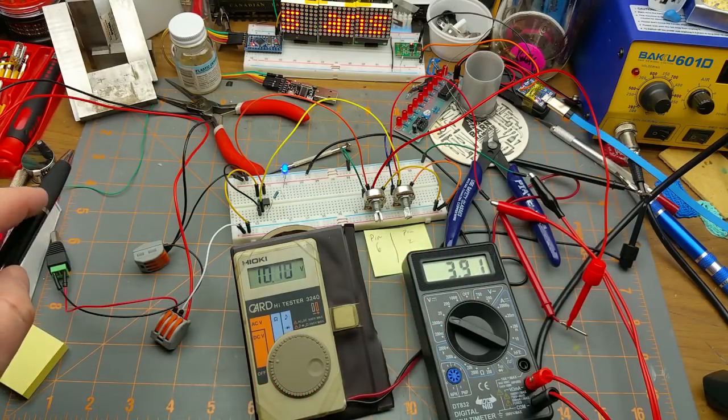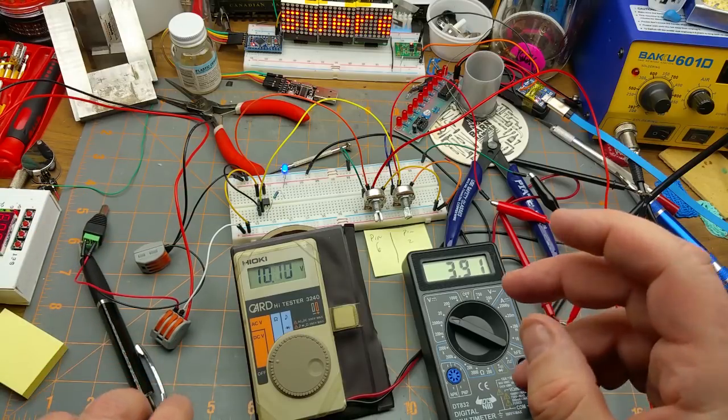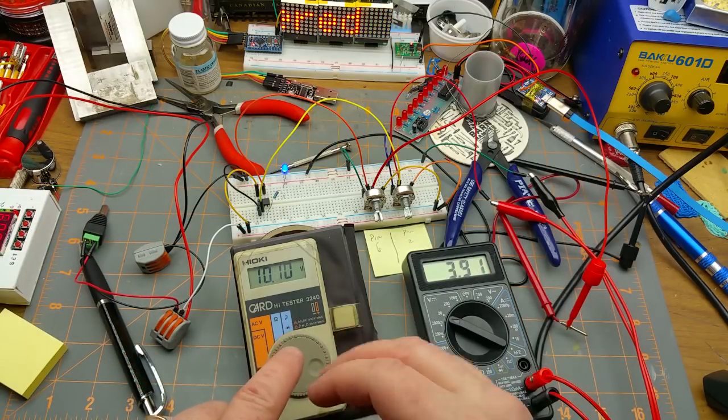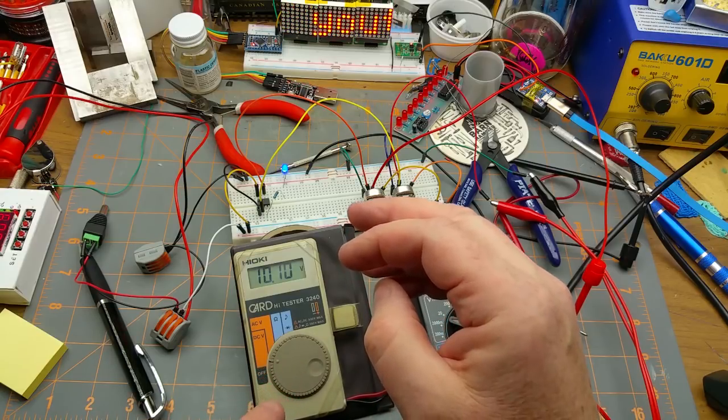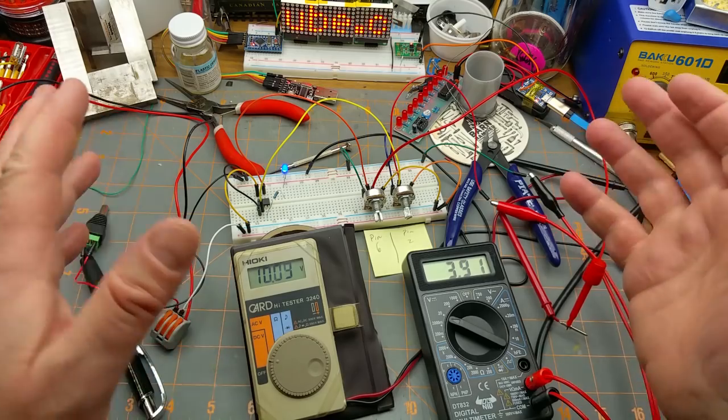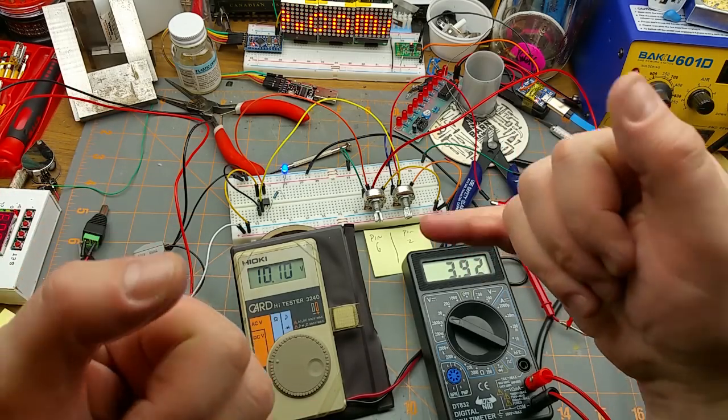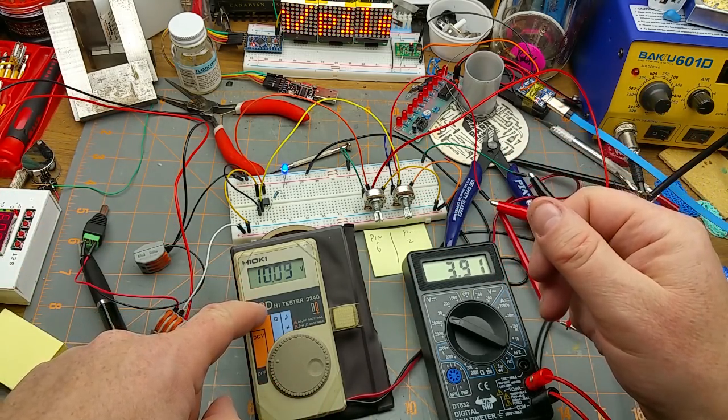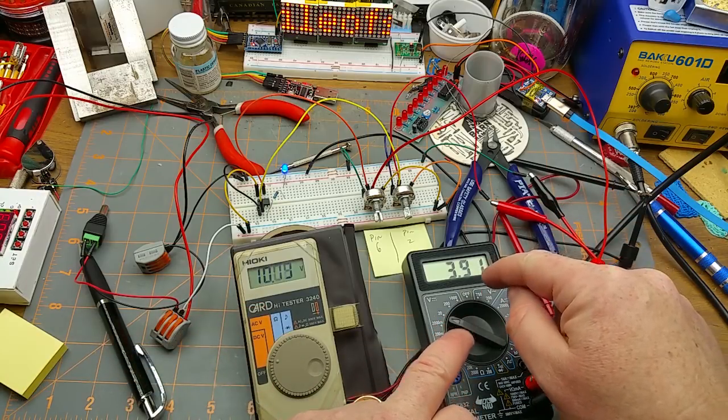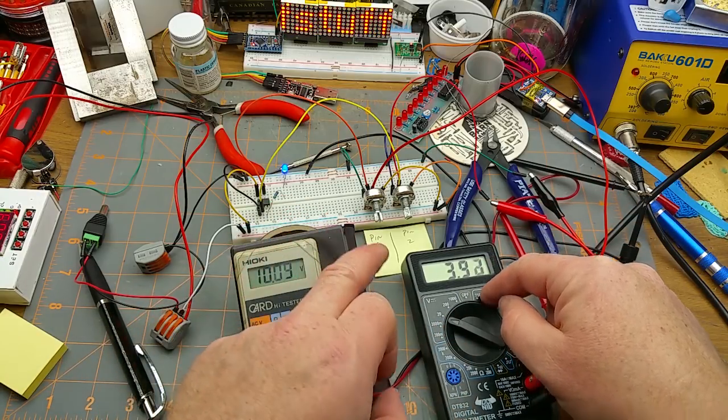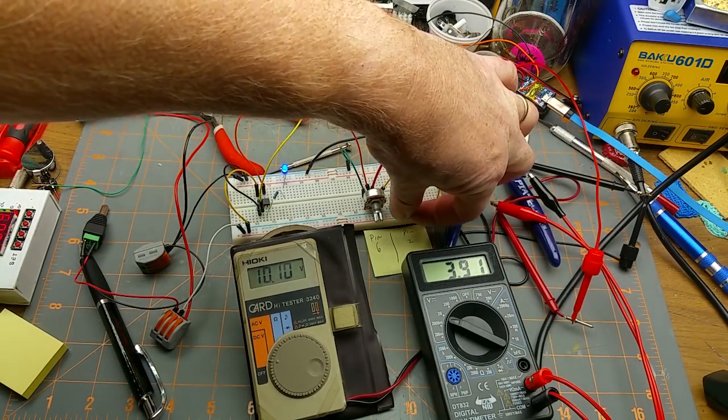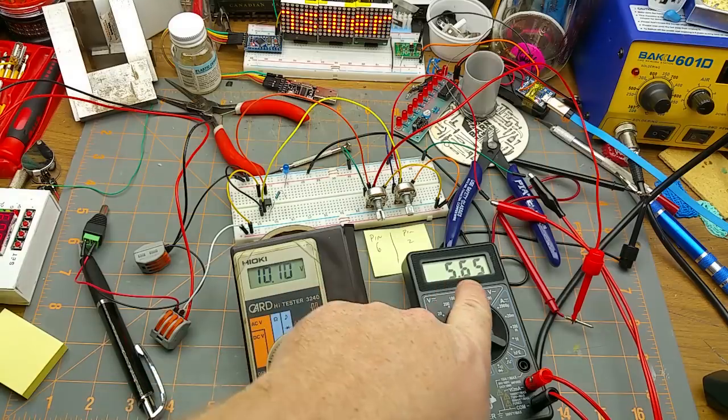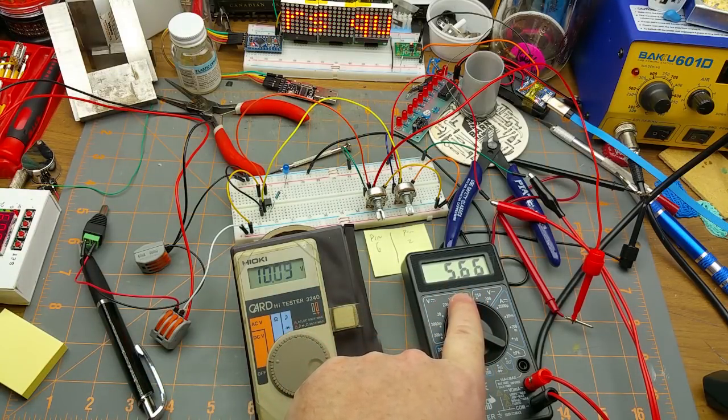So if pin six is above that two-thirds voltage - VCC in this case is 12 volts just to make it easy, so the two threshold voltages are four and eight - if pin six is above and pin two is below, then the output will go high. If you take pin two higher than its threshold voltage, it will go off.